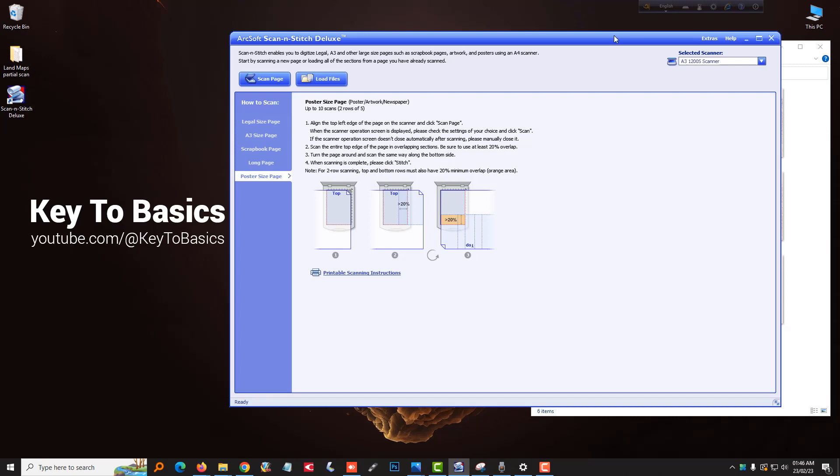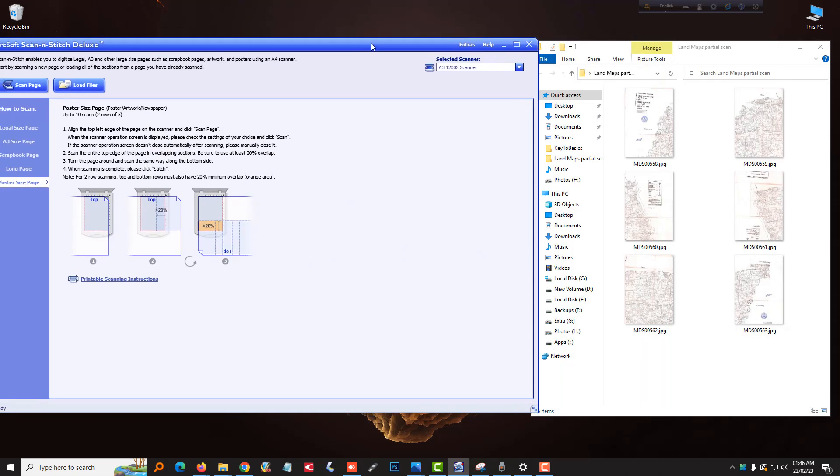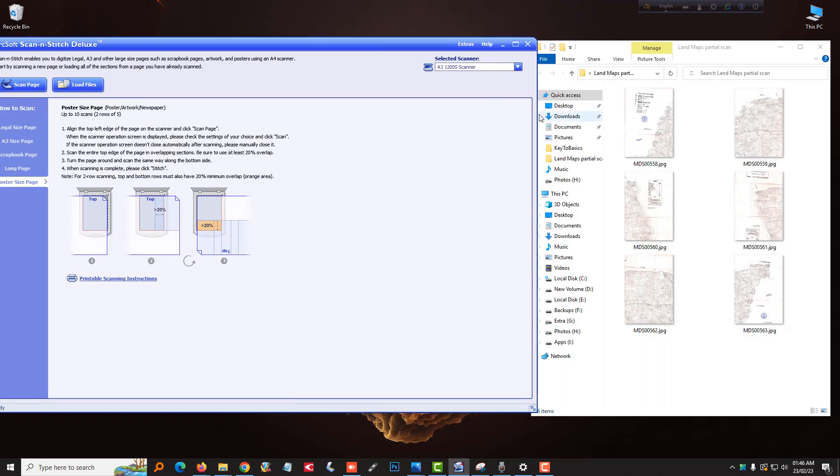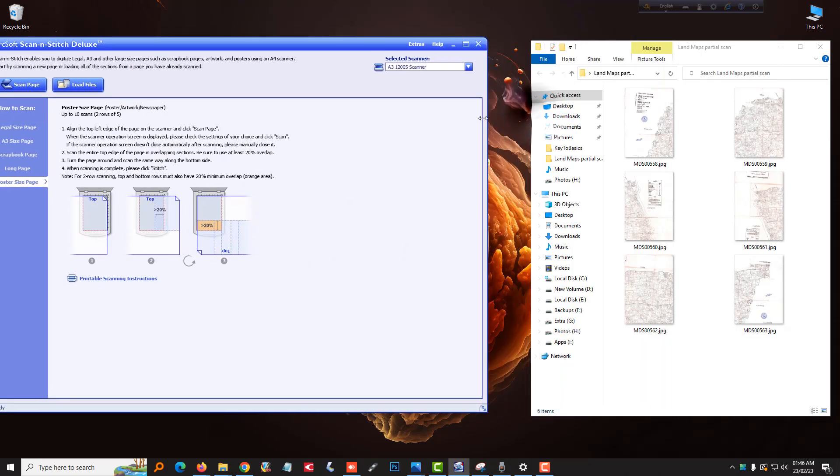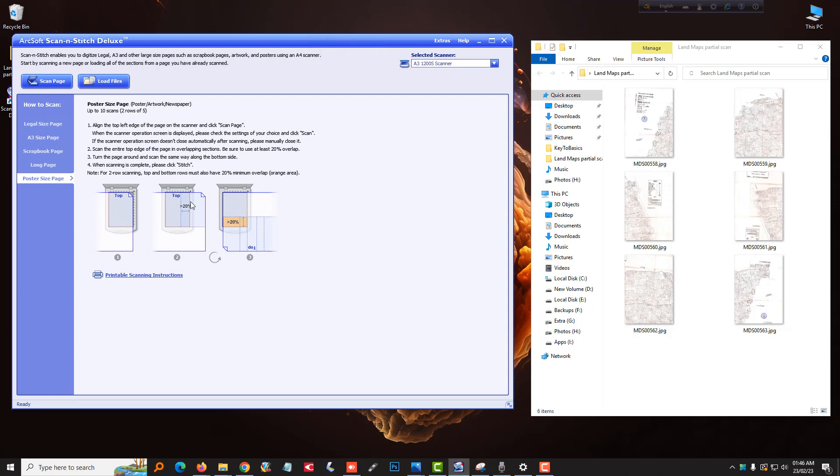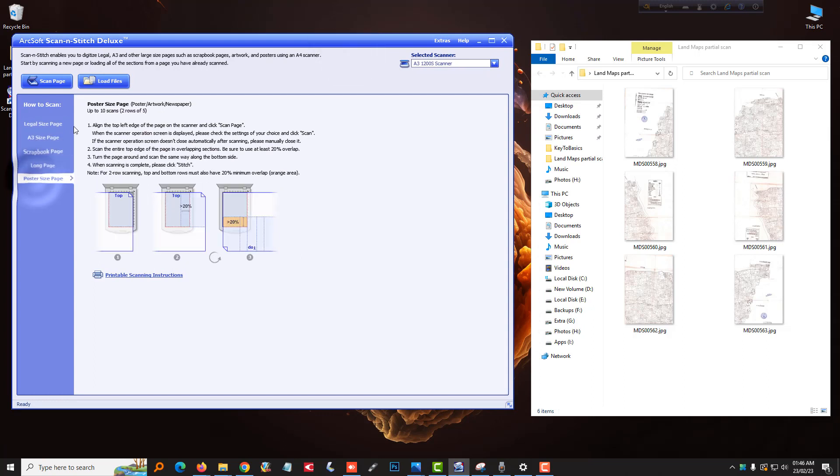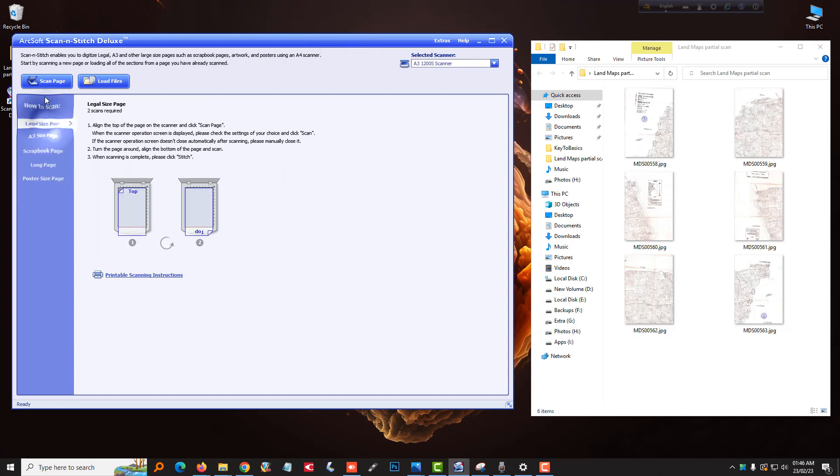You can import pre-scanned files or scan directly from this software. For best results, you have to follow the appropriate scanning instruction.